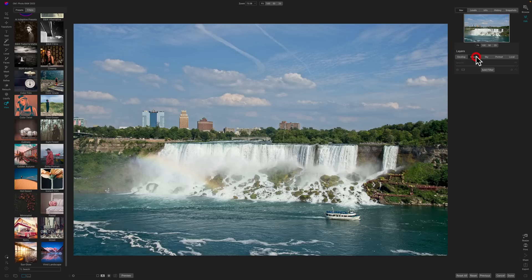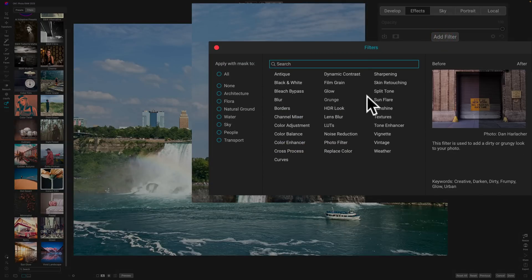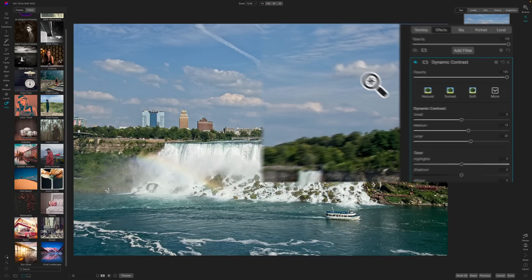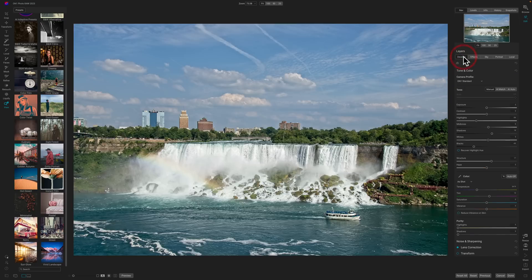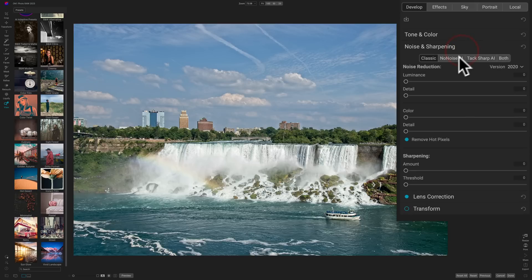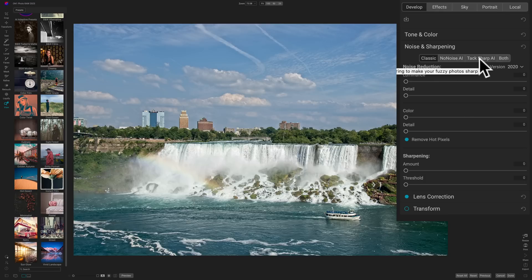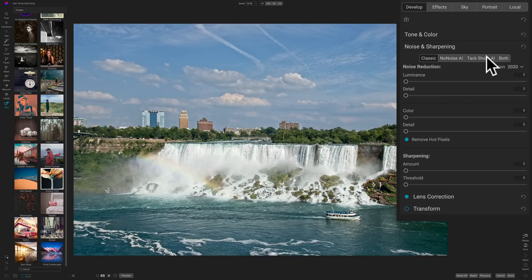Then you might want to jump over to the Effects panel and add a filter. One of my favorites — and I think most people who use this application would agree — is Dynamic Contrast. See how it just really sharpens the image. If the image had a noise issue, I'd go back to the Develop panel, close down Tone and Color, and go to Noise and Sharpening. There's NoNoise AI built in, which is a fantastic noise reduction application, and TACSharp AI for sharpening. I have a video on TACSharp AI and also cover NoNoise AI.